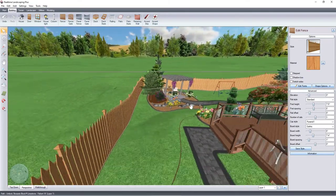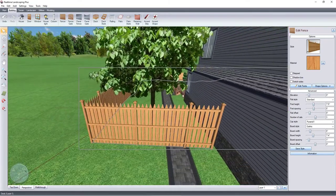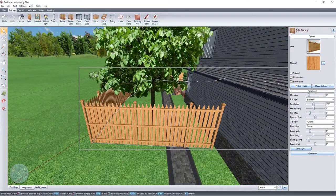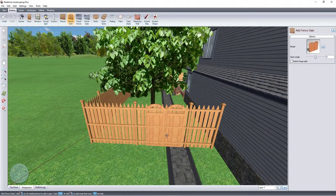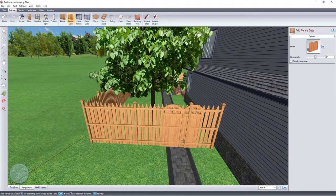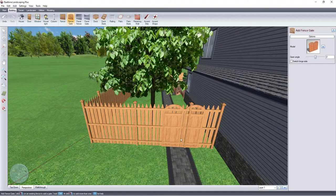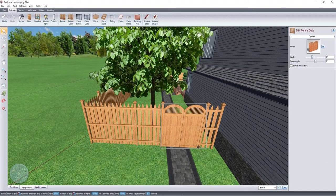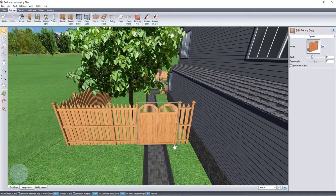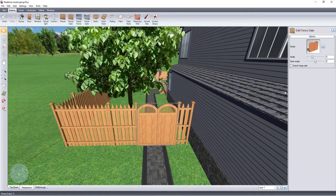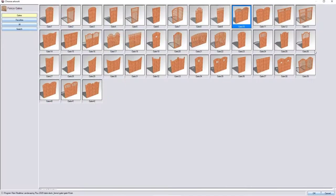To add a gate, click the fence gate button. Left-click on the fence to place the gate. To change the style of your gate, click this image and it will take you to a selection of different styles. Select your desired style and then click OK.